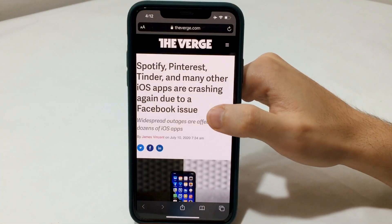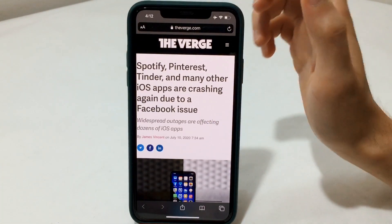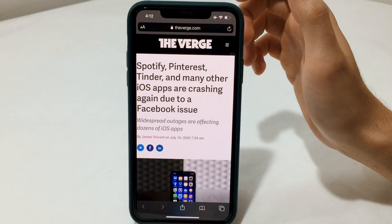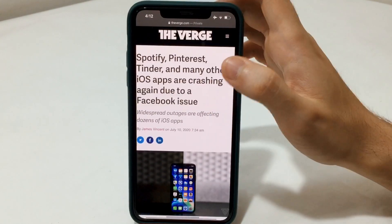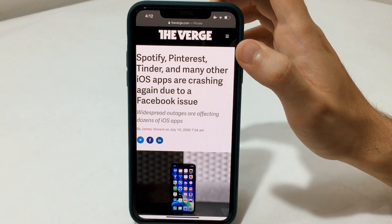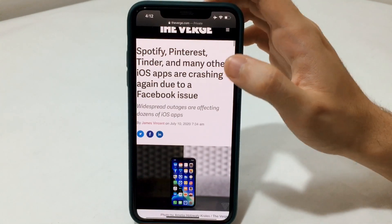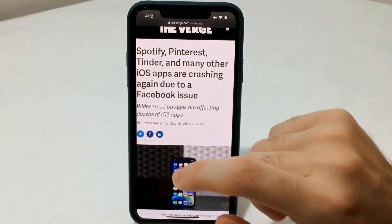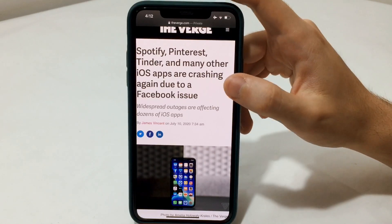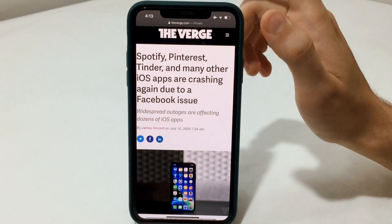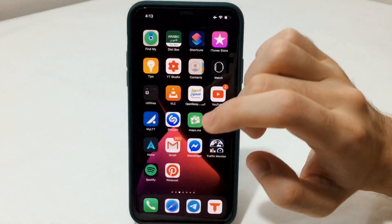What is up everyone and welcome back with another video. You probably clicked on this video because you have one of the apps crashing — for example Spotify, Pinterest, Tinder, and many other apps — simply because of a Facebook issue and their service which is known as the SDK.